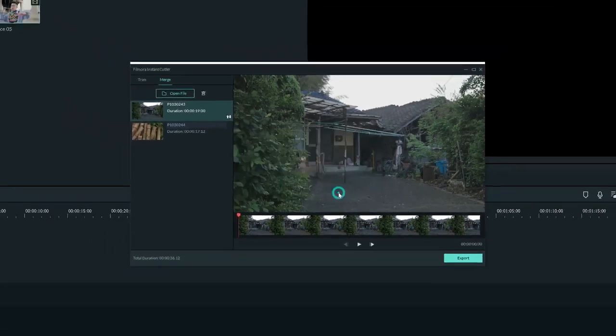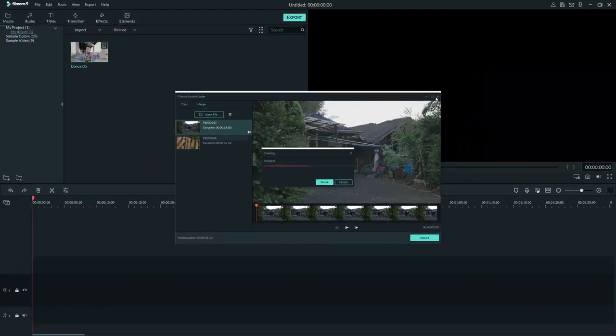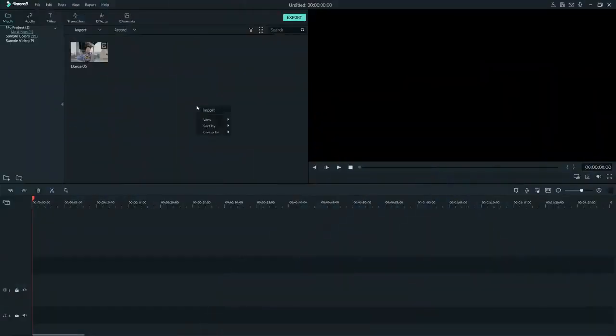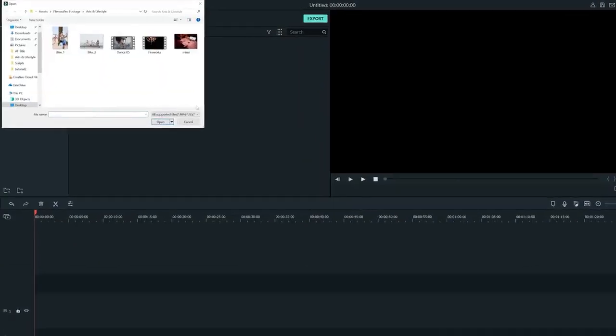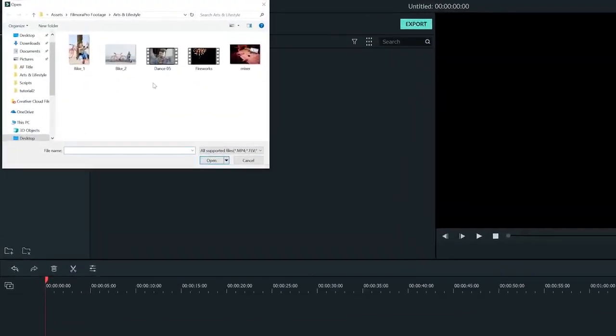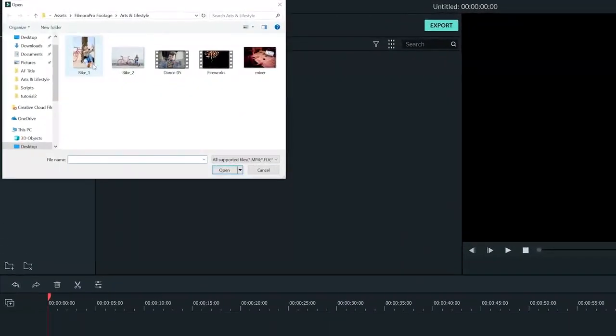So those are a few ways to import media. By right clicking in the big grey box here, you can import more media. So I'm going to do that now so we can organize the clips. I'm going to just select all my clips and click open.